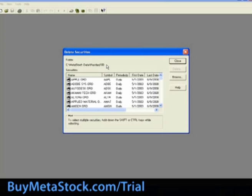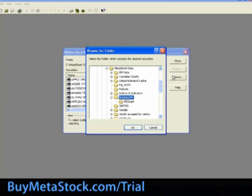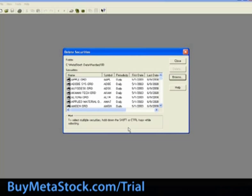At the top under Folder, it will display the currently selected folder. You can select Browse to select a different folder from your hard drive. For training purposes, we are going to go ahead and use the NASDAQ 100.